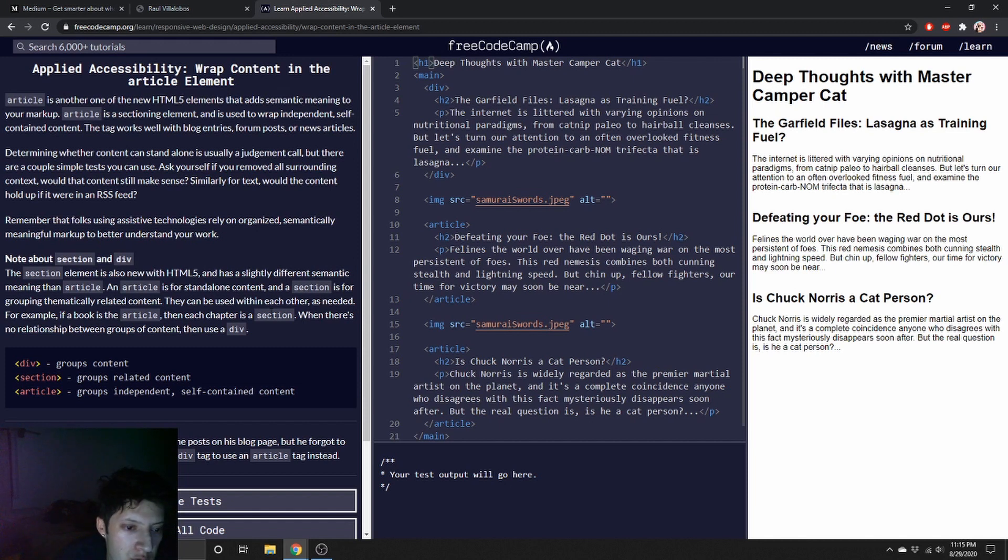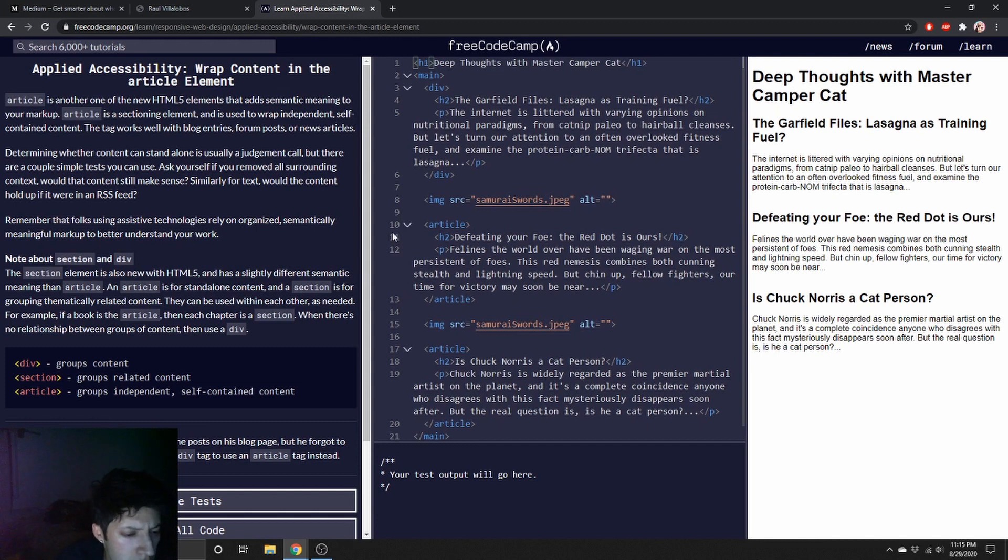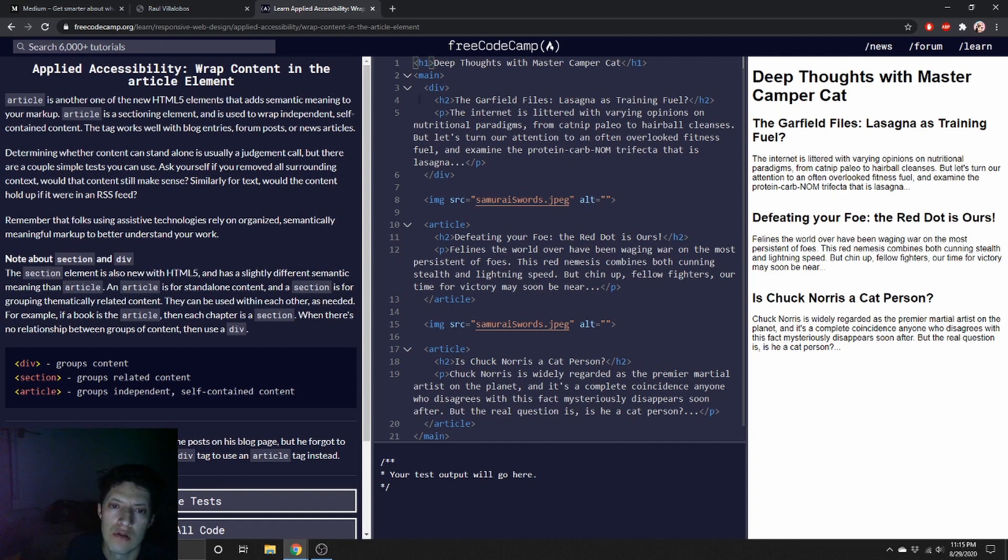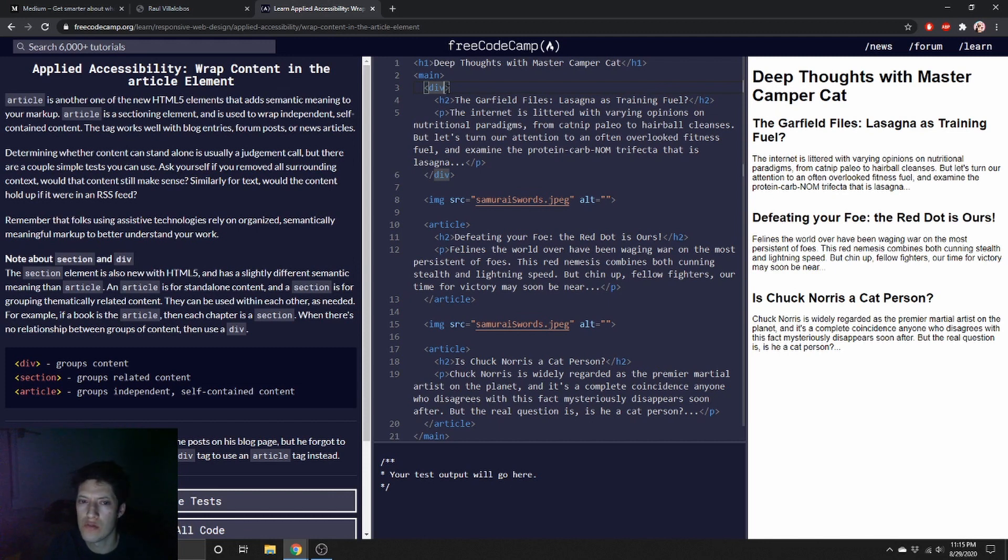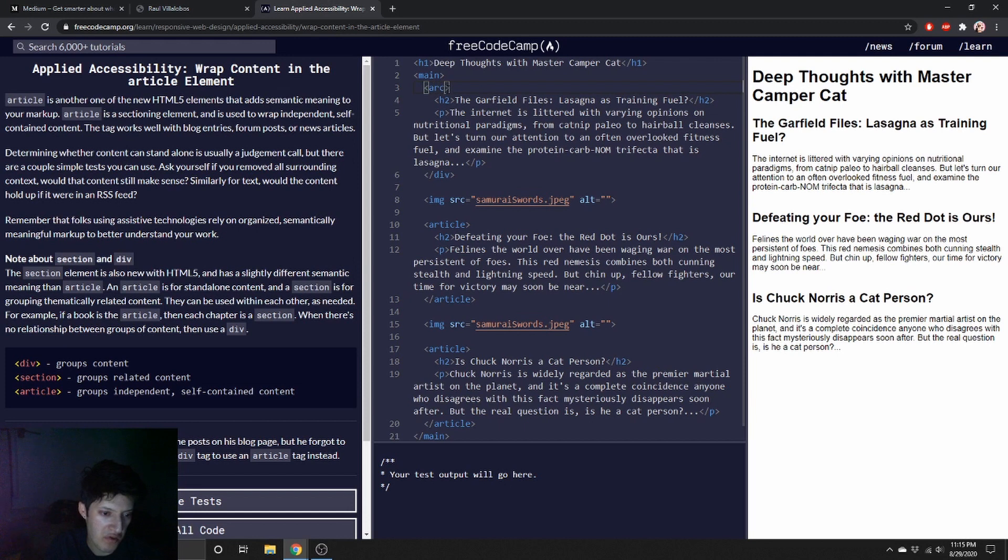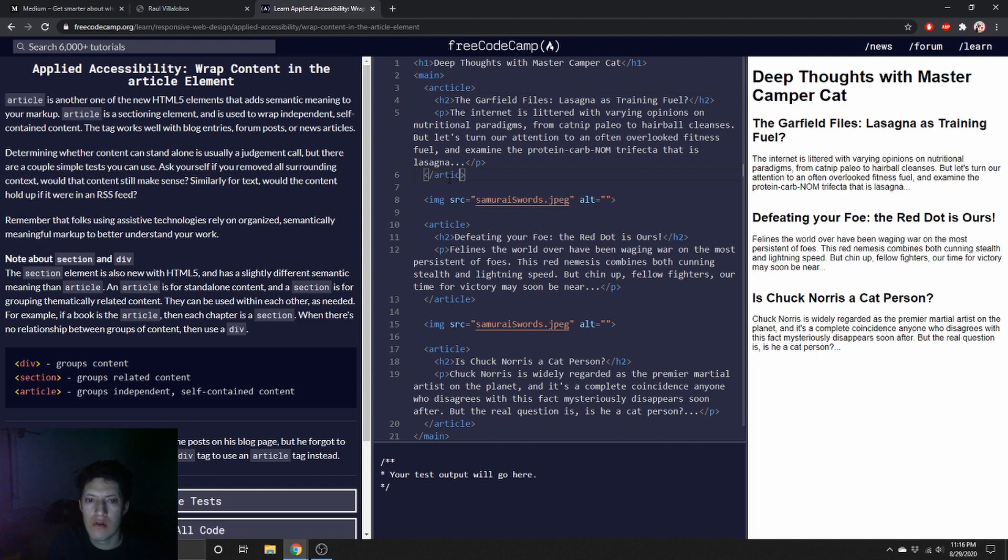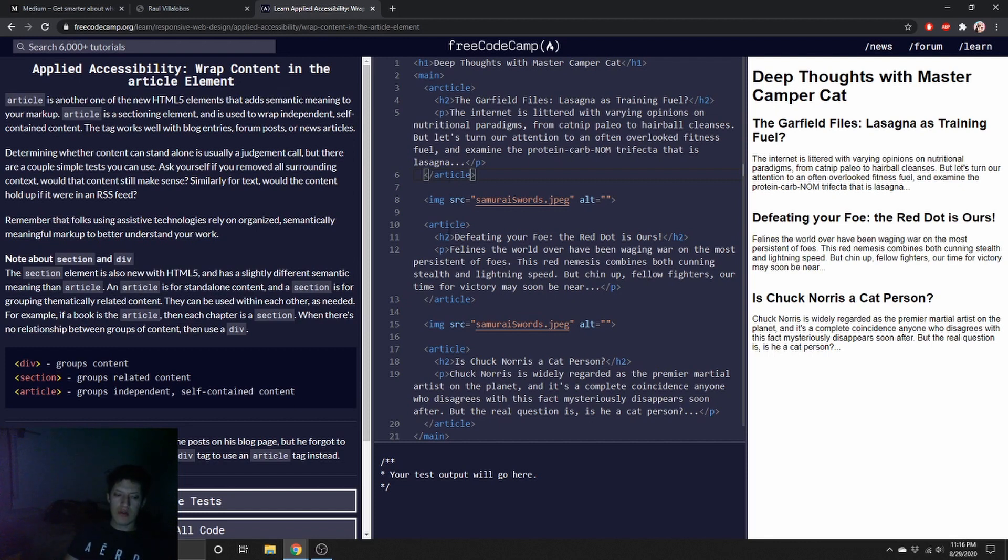An article is for standalone content, and a section is for grouping thematically related content. You don't use section. Independent self-contained content. Not too sure what that means. I guess when it's part of a theme, like in this case it's like a how-to or whatever. Article. Whoops, article.